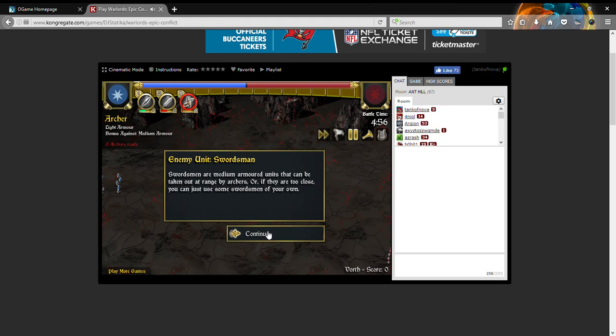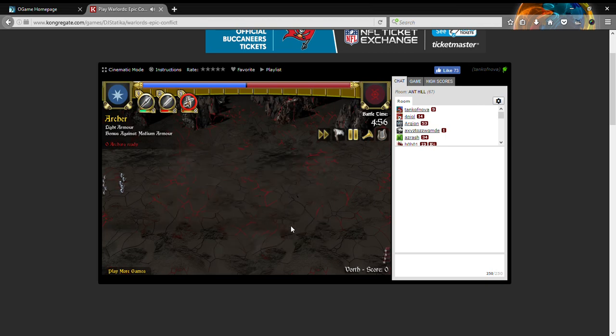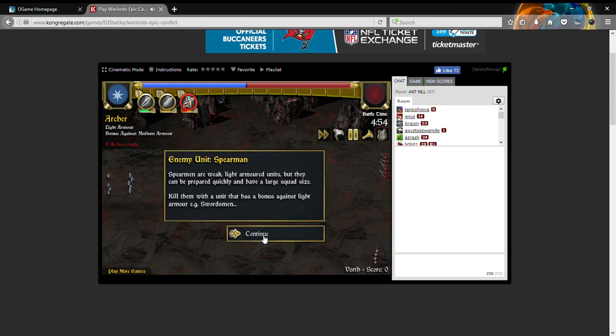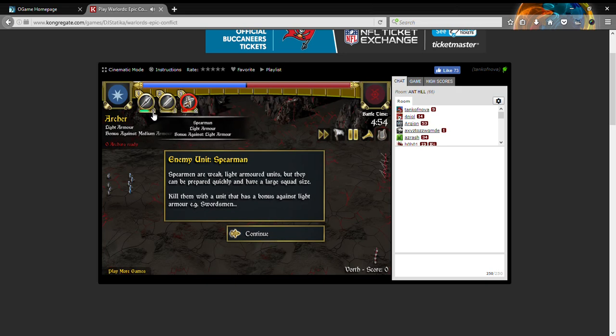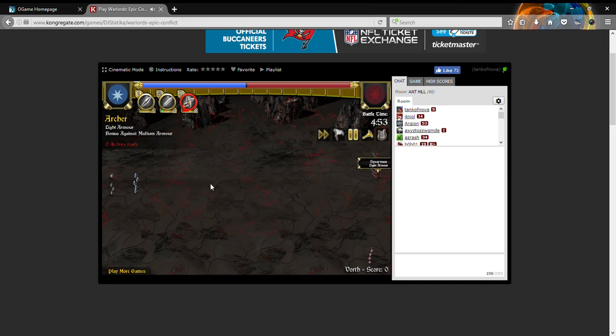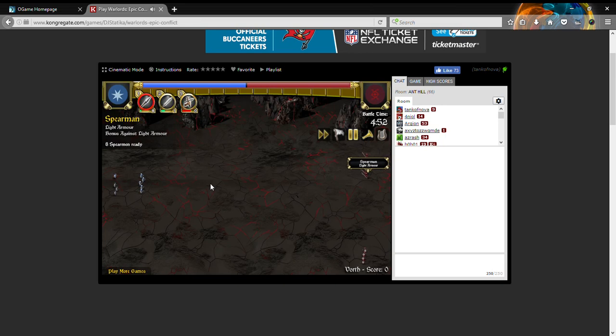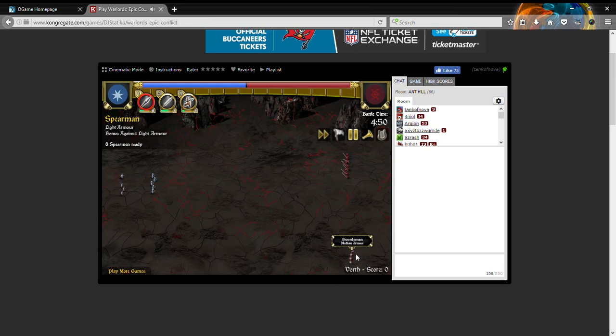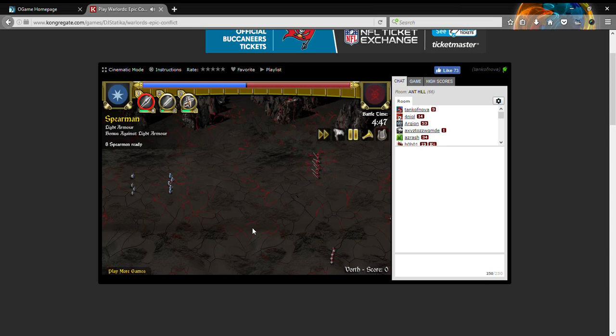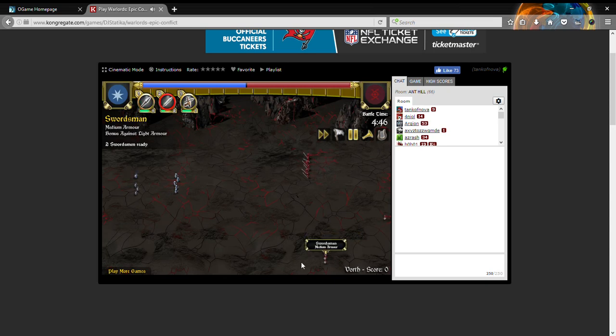Medium armor units can be taken out by archers, or if they're too close you can use the swordsmen on your own. That looks good. Spearmen are weak, but they can have a large squad size. They have a bonus against armor like the swordsmen. Swordsmen are good against spearmen, so I'll just wait to get a few swordsmen on my own and then archers behind them.